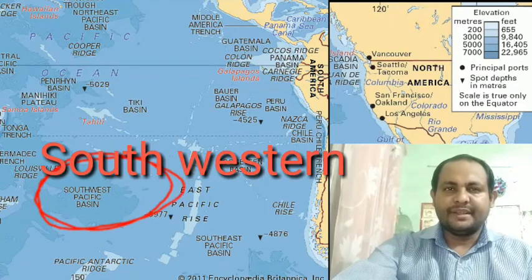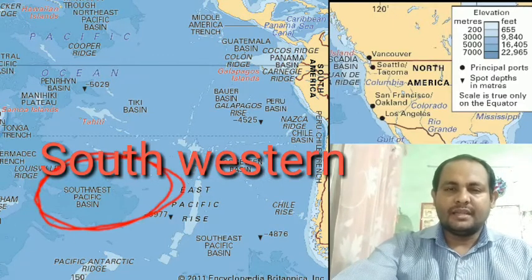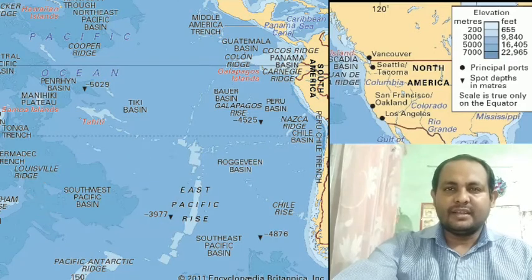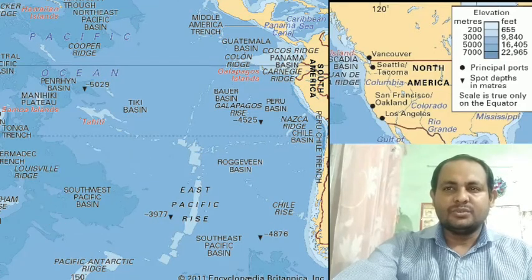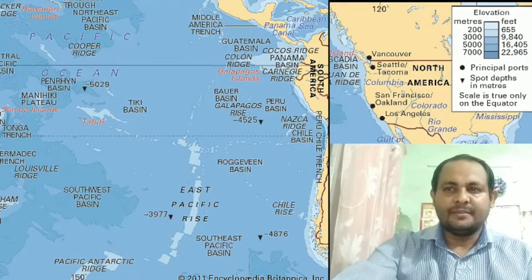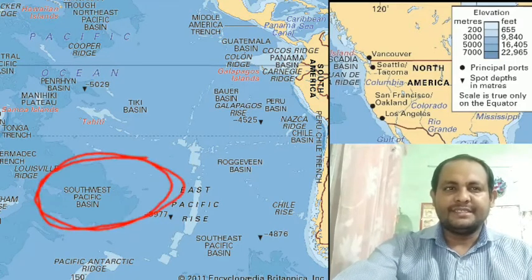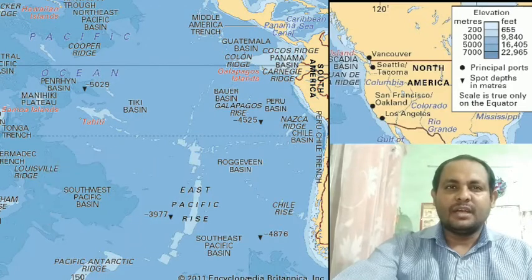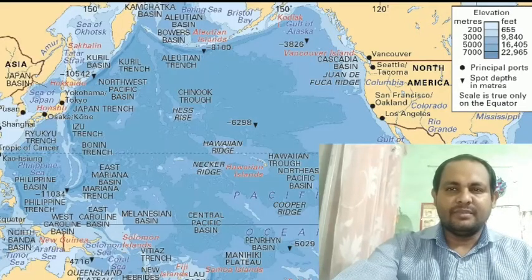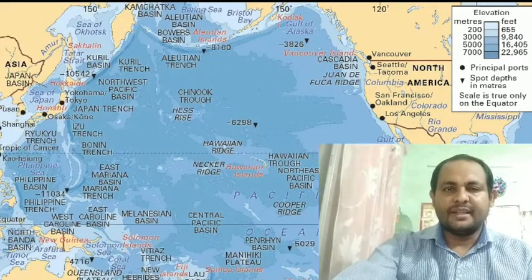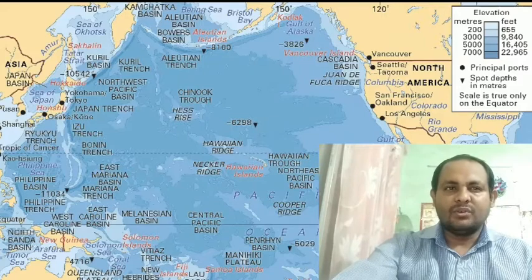The Southwestern Pacific Basin is an elongated basin stretching between 20 degrees south and 50 degrees south latitude, and 129 degrees west to 180 degrees longitude. The Kermadec Trench, with a depth of 10,047 meters, is located to the west of this basin.